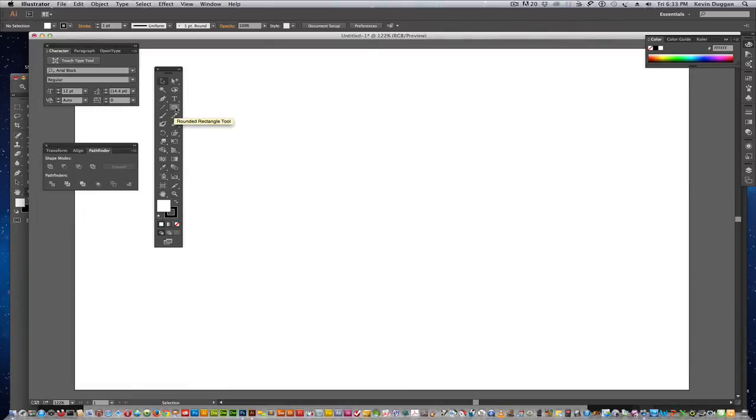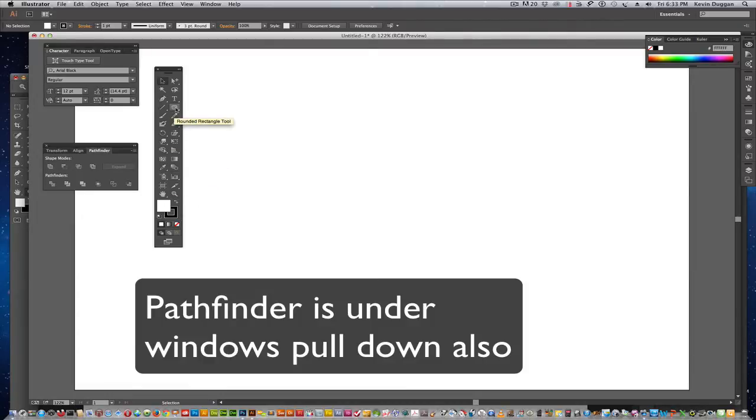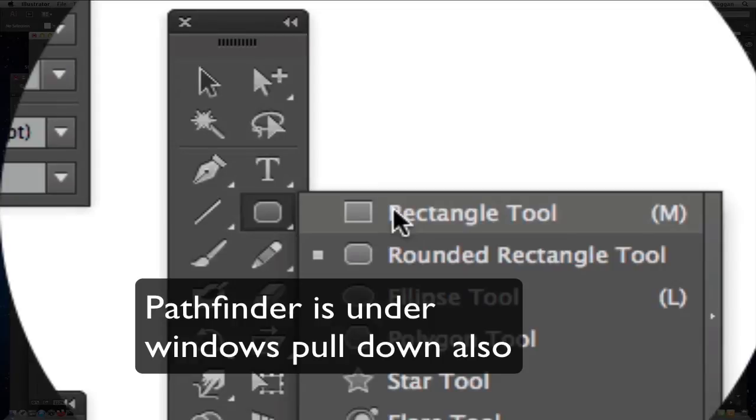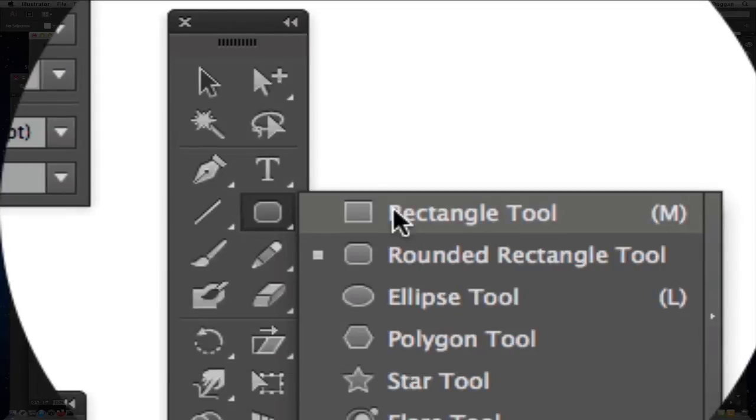The first tool we're going to use is the Rectangle Shape Tools. The first rectangle I'm going to create is going to represent the actual homepage because everything revolves around the homepage. Everything is connected to the homepage.